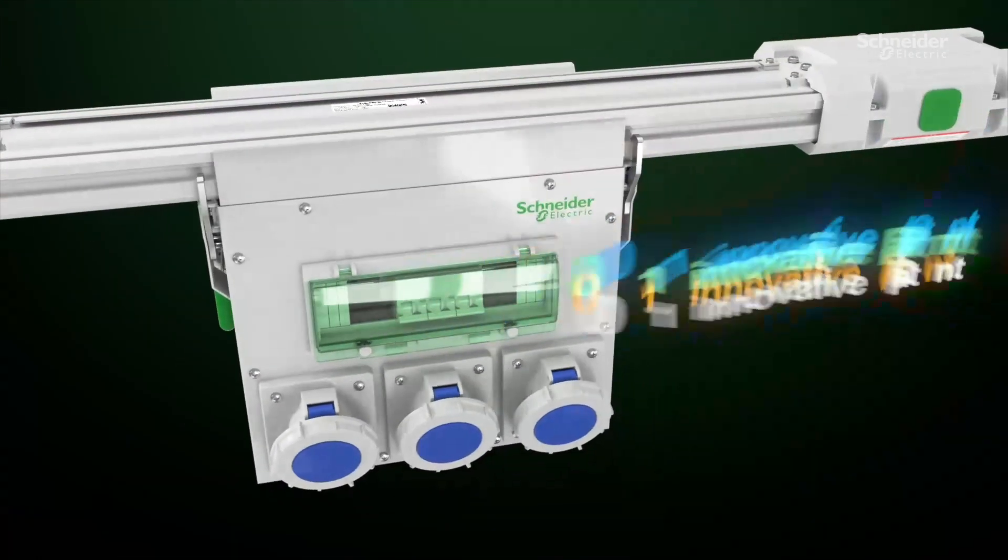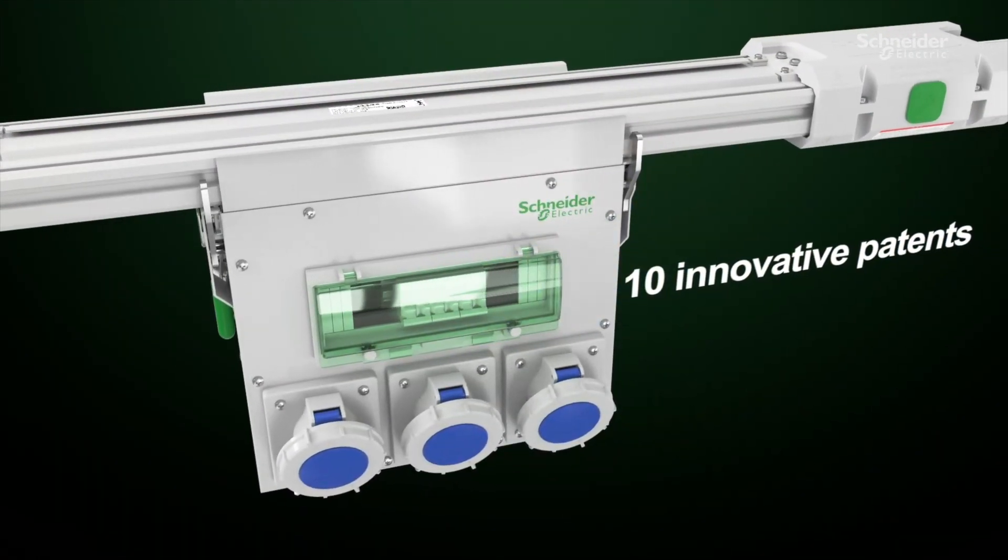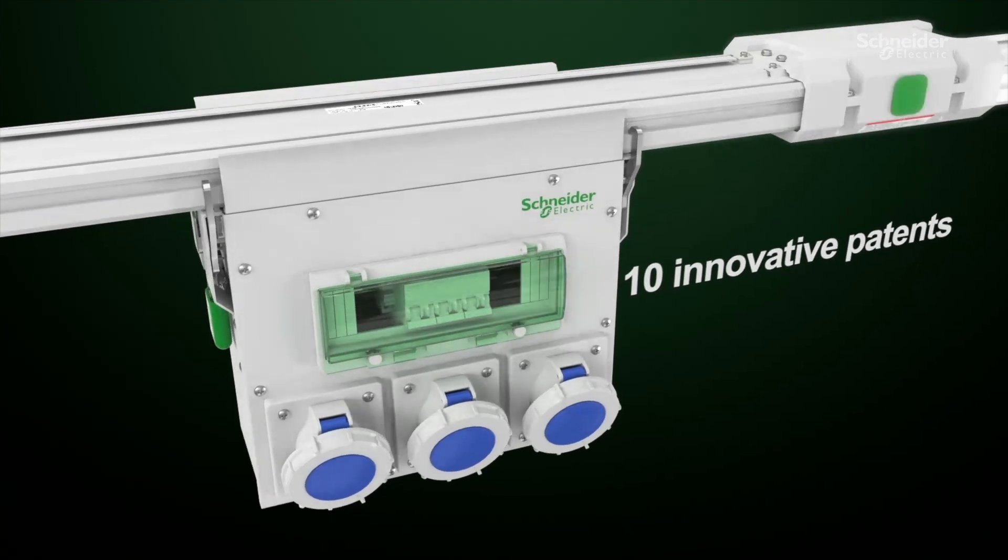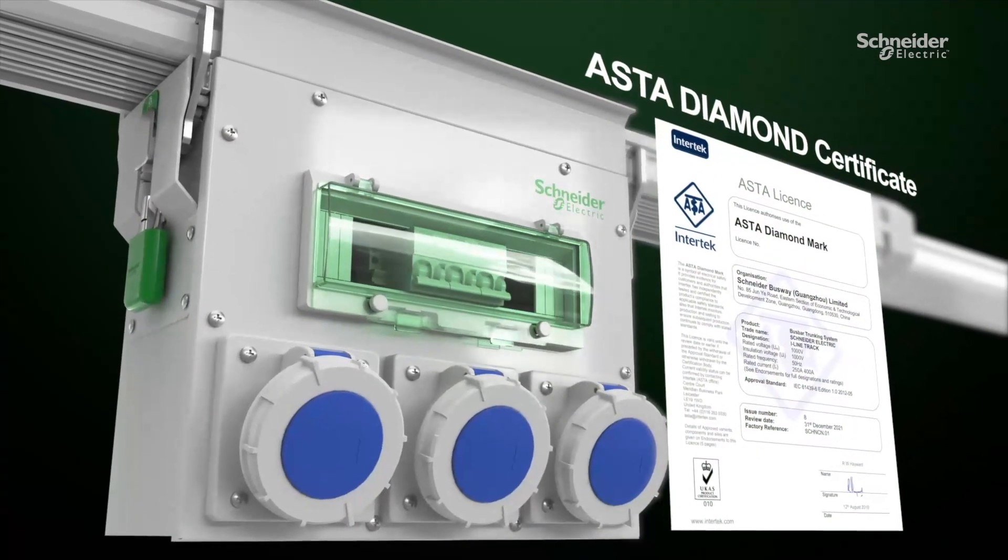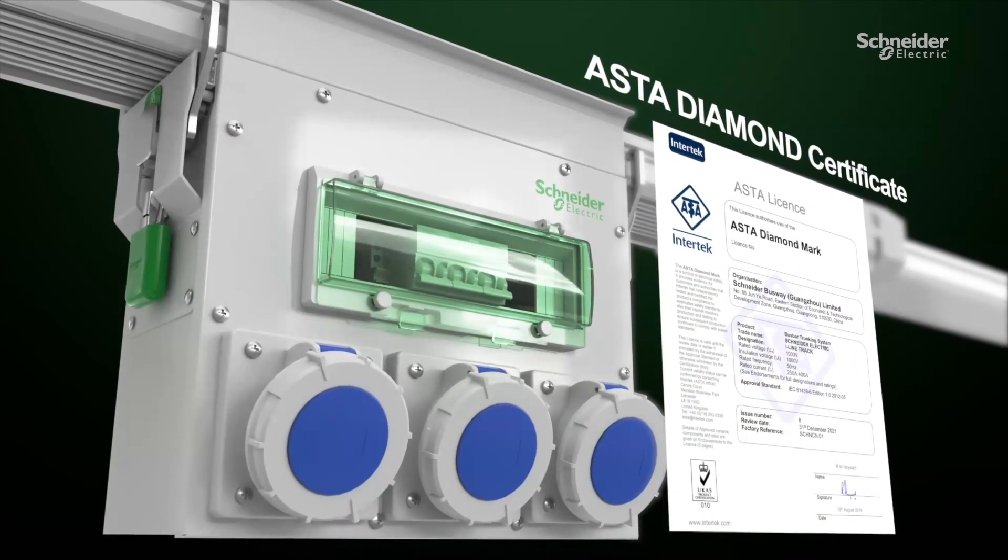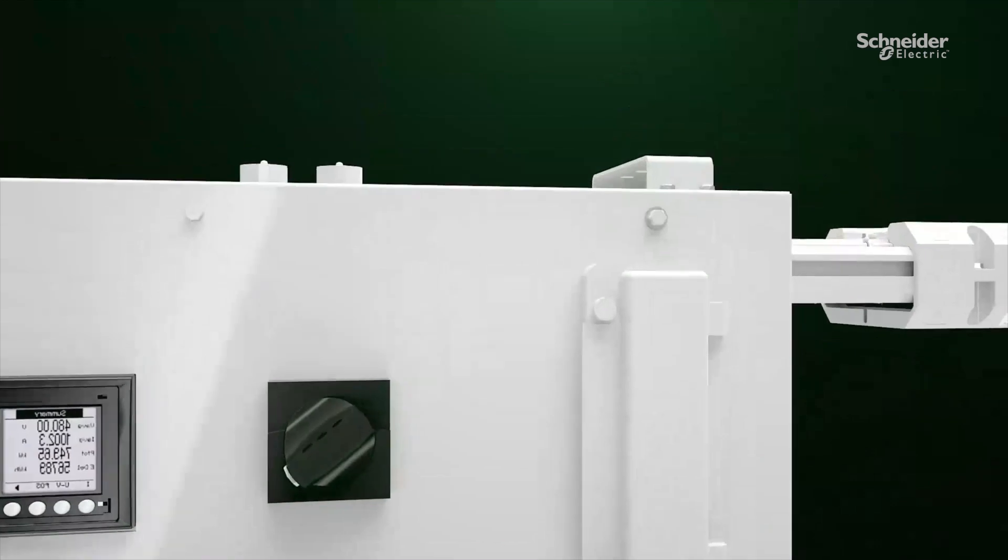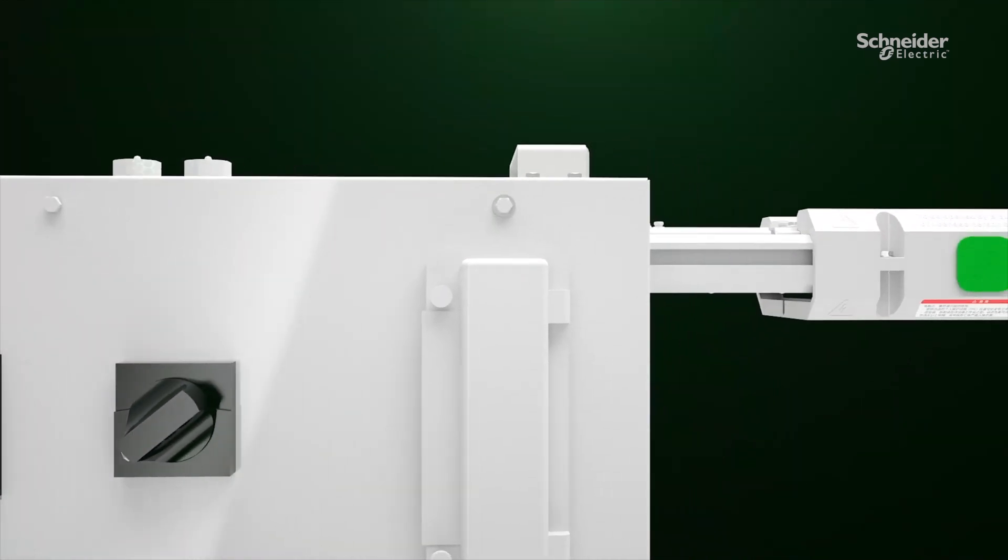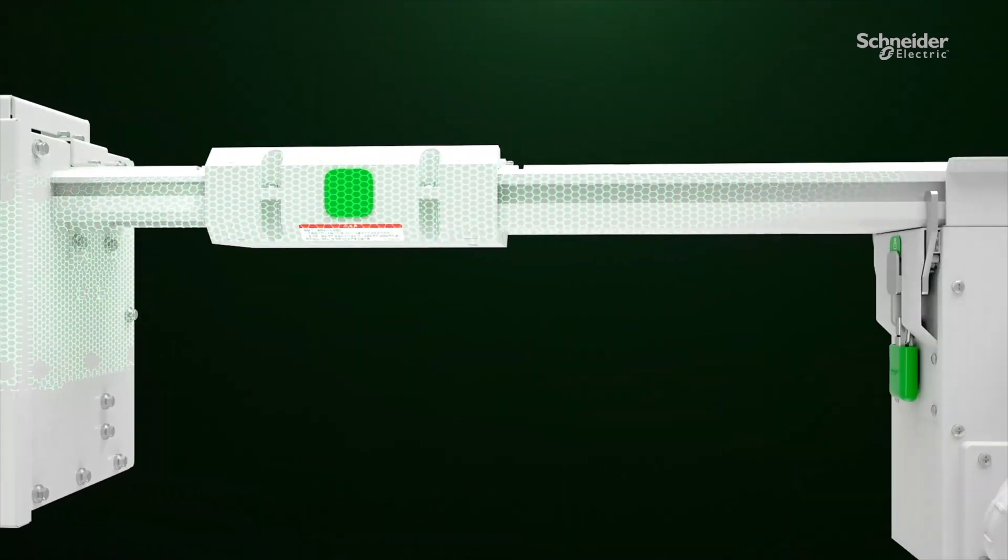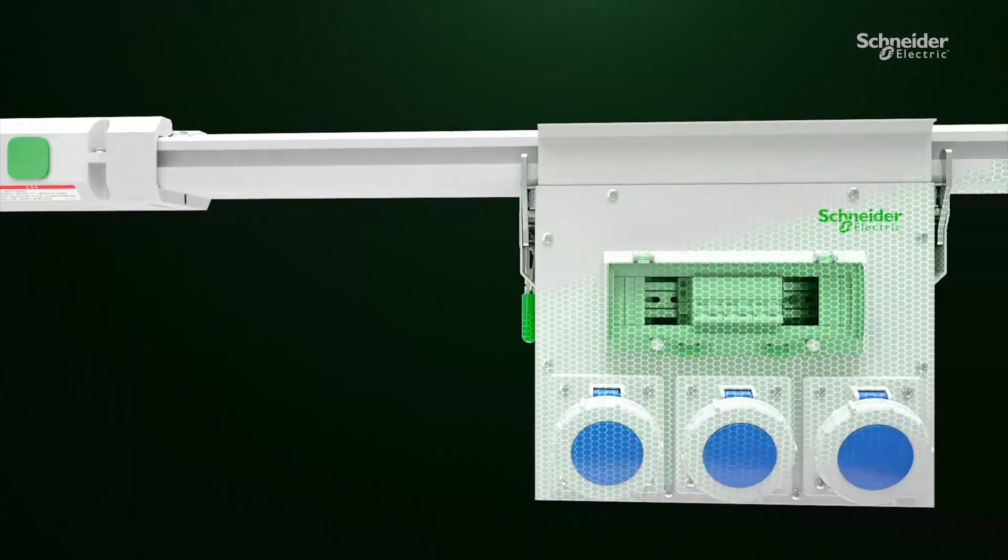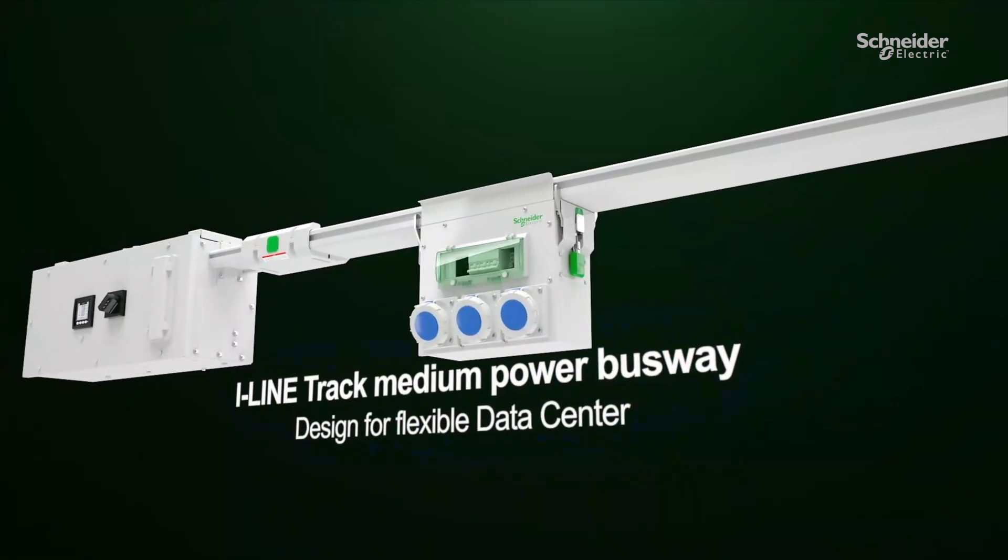I-Line Track has 10 innovative patents and acquired ASTA Diamond certification. I-Line Track medium power busway designed for flexible data center.